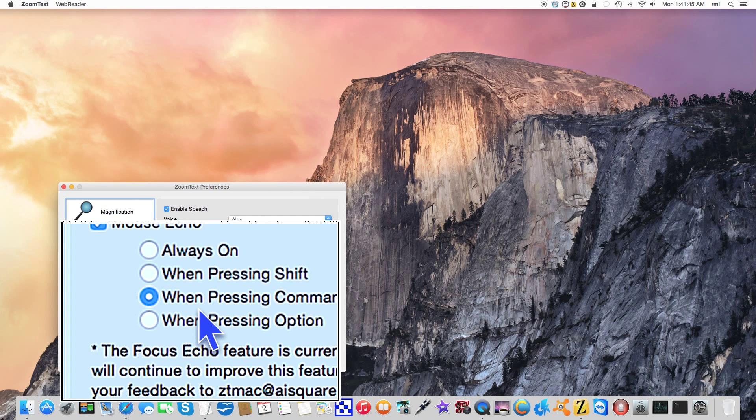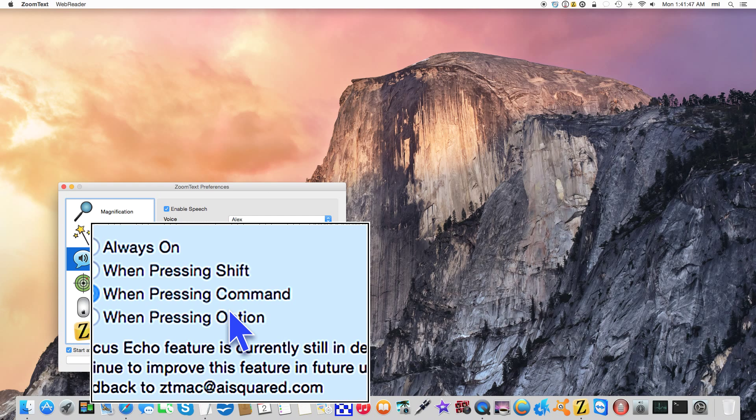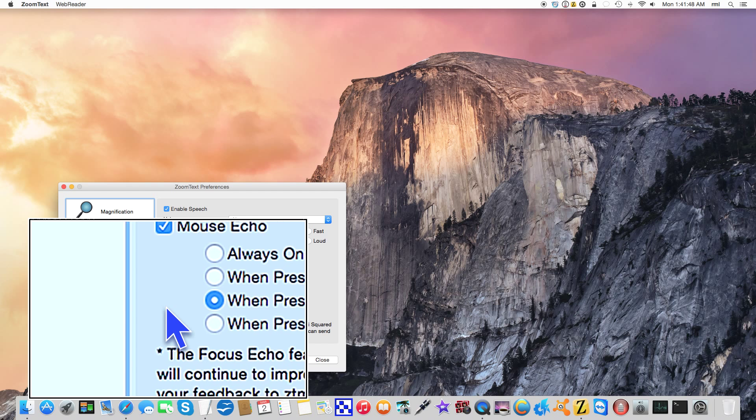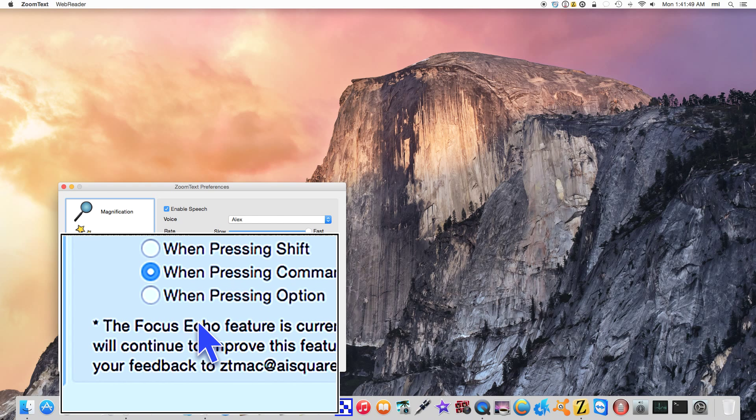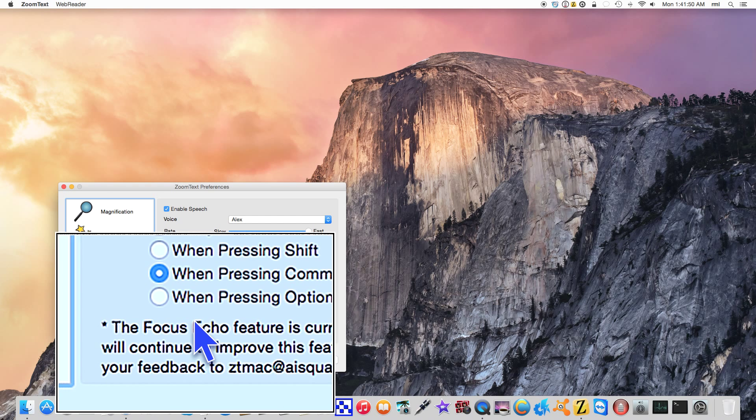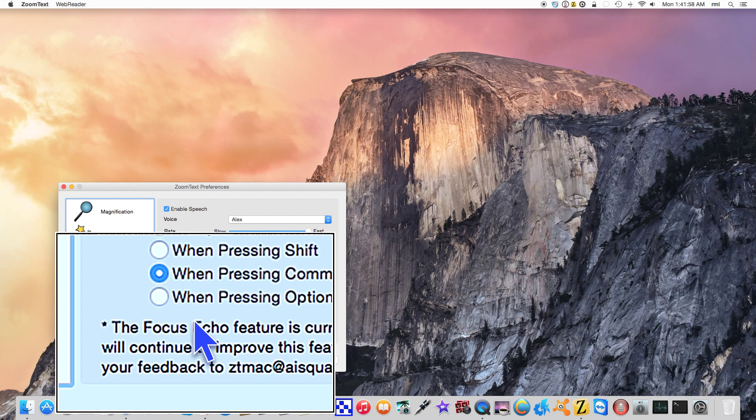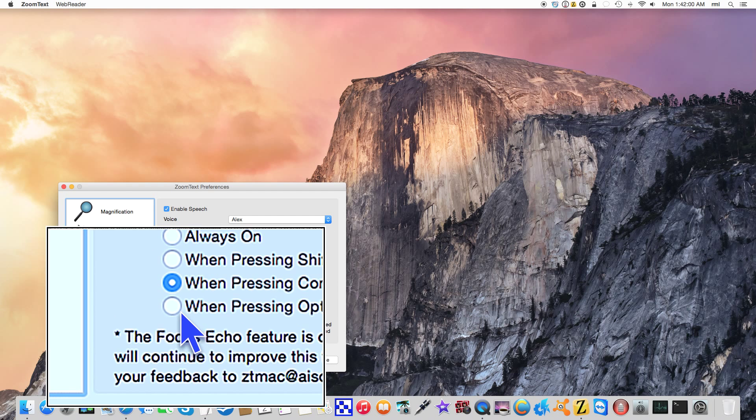Mouse echo, which you've seen throughout this video when pressing command. If I press command over this group of text here: 'The focus echo feature is currently still in development. AI Square will continue to improve this feature in future updates. You can send your feedback to ctnbc at aisquare.com.'